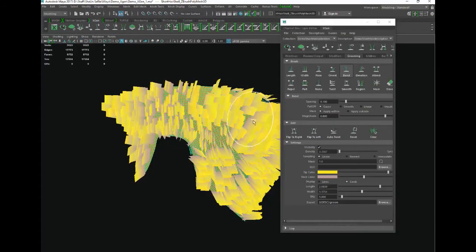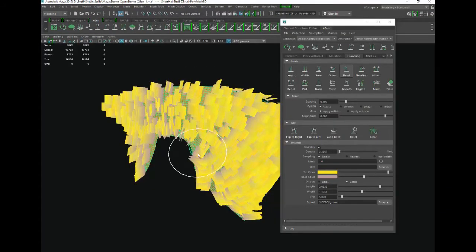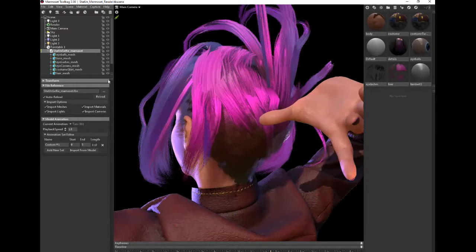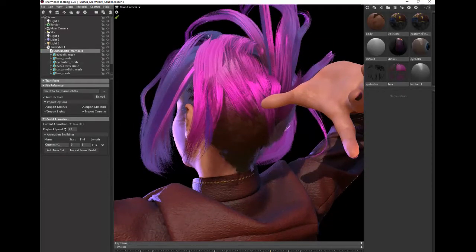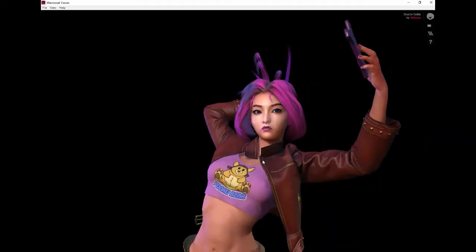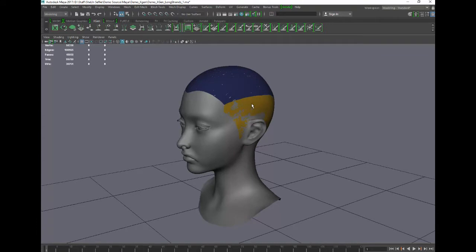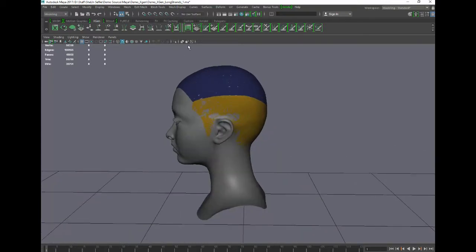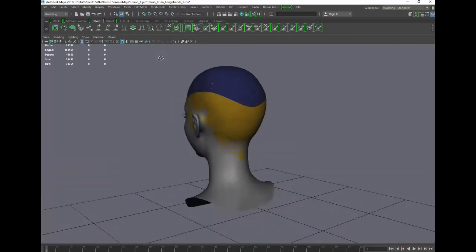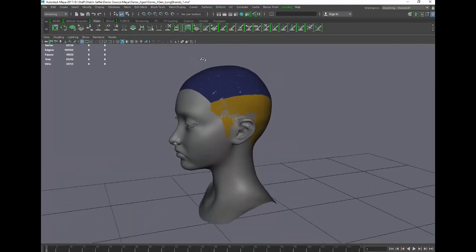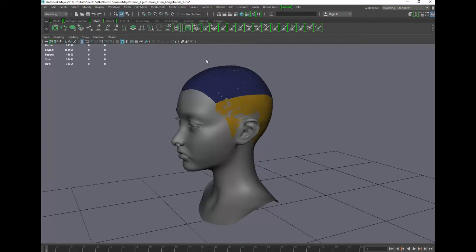Last session we went through the process of making real-time hair using XGen and we focused on the short hair — that was relatively easy. This week we're going to step it up a notch and make some longer hair, style it a little bit, and use an alternate method for capturing the hair cards out of XGen. We're going to use the camera-facing option, and the advantage is we'll get the normals directly from that option.